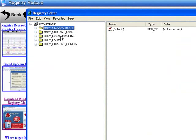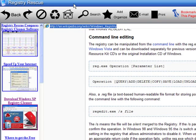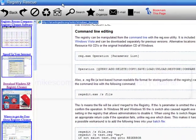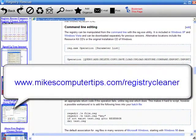But one thing you don't want to do is just start manually deleting and changing things in here, because you will get problems. So if you want to find out more about the Windows registry, you can download registry rescue software at www.mikescomputertips.com/registry-cleaner.